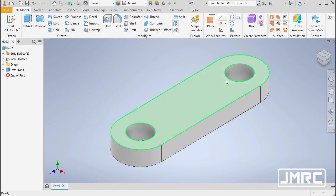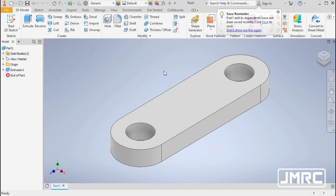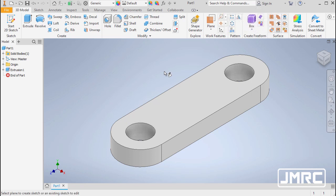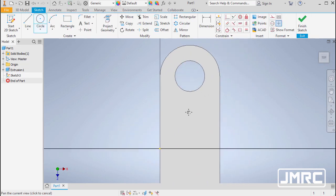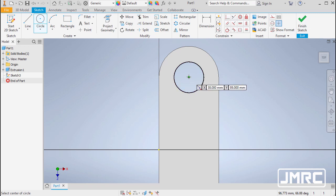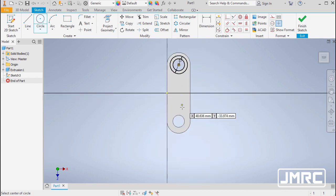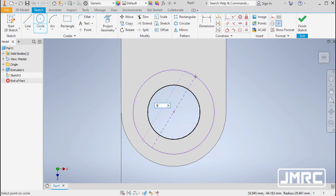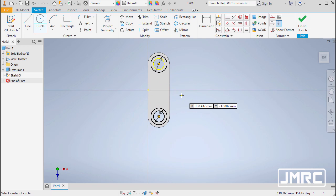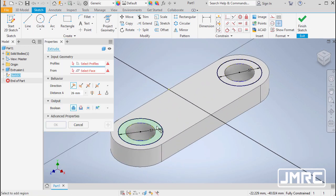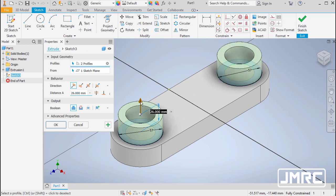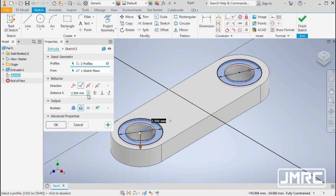Moving forward, we have a spot face feature. Pressing CTRL+SHIFT+C to grab the circle tool, select the top face as the plane. Hover over the center point of each existing circle and key in 57 for each. Hit E for Extrude, select both profiles, pull the arrow down, set the depth to 1mm, and select OK.